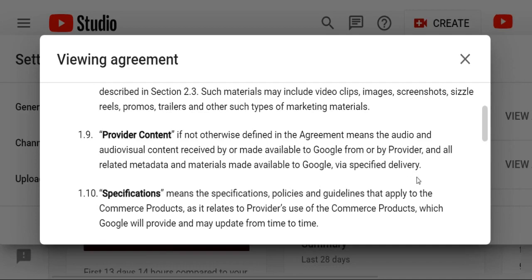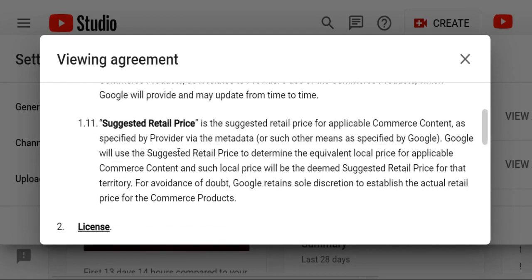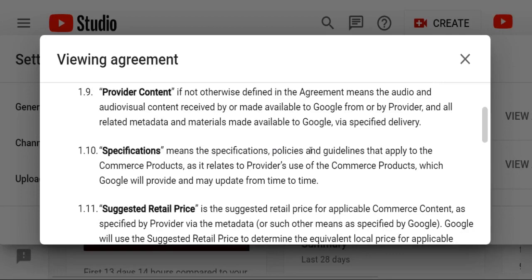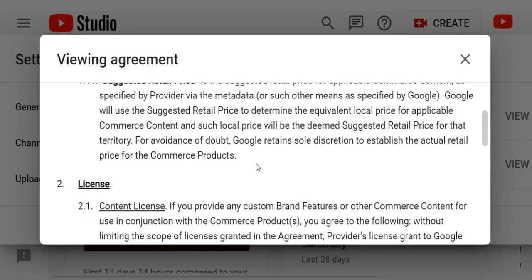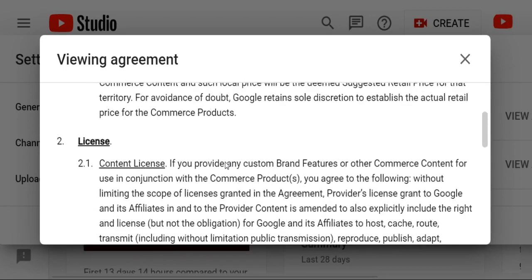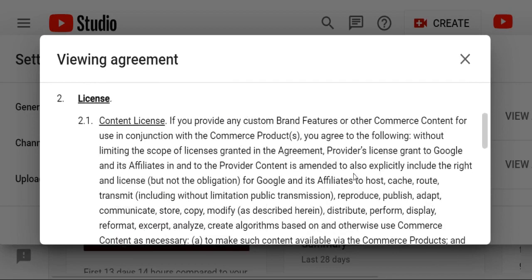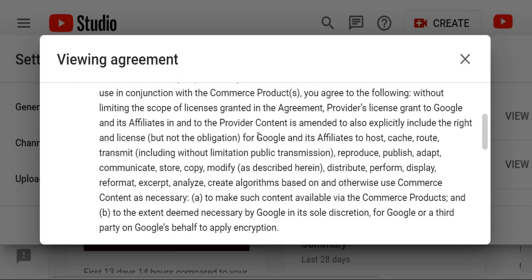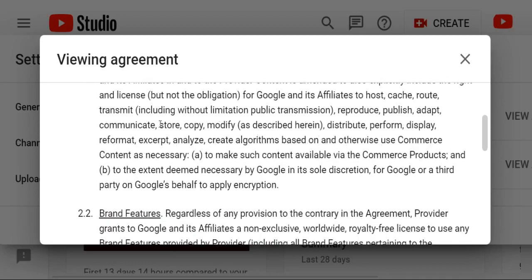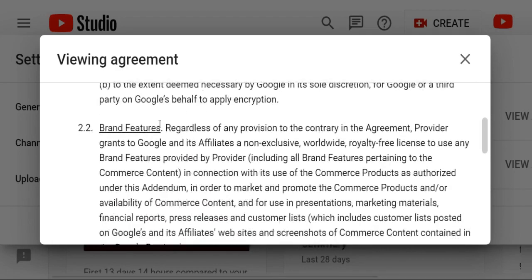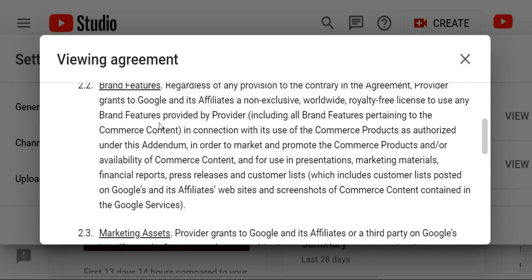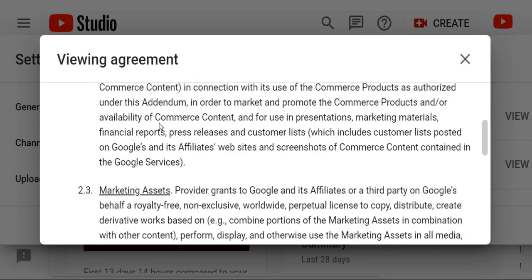Suggested Retail Price — it is the main common important suggestion for applicable commercial license. Then License Content License. If you provide any custom brand feature of commercial content for use in conjunction with commercial products, you agree to the following: applications do route to make such content available via brand feature and application to non-exclusive worldwide right. It is a very important feature of your Google video.